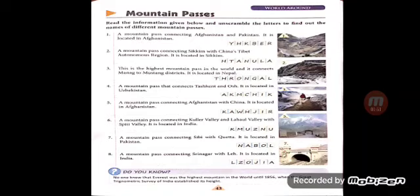Third: this is the highest mountain pass in the world and it connects Manang to Mustang districts, located in Nepal. The answer is Throngla, T-H-R-O-N-G-L-A. Fourth: a mountain pass that connects Tashkent and Osh, located in Uzbekistan. The answer is Kamchik, K-A-M-C-H-I-K.